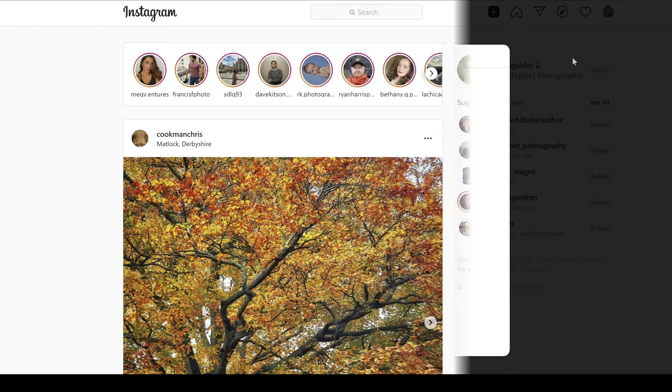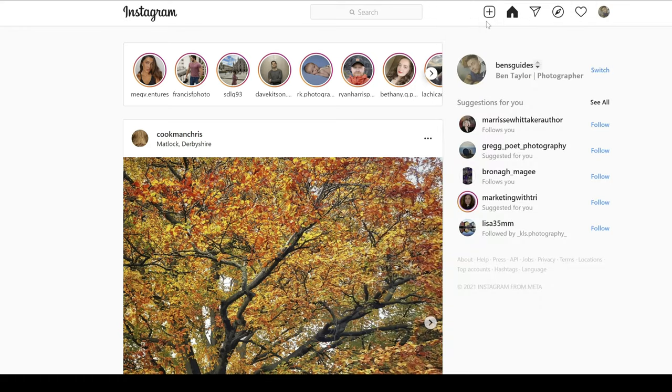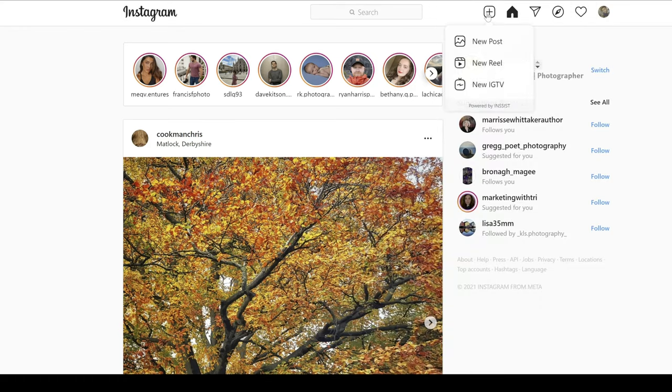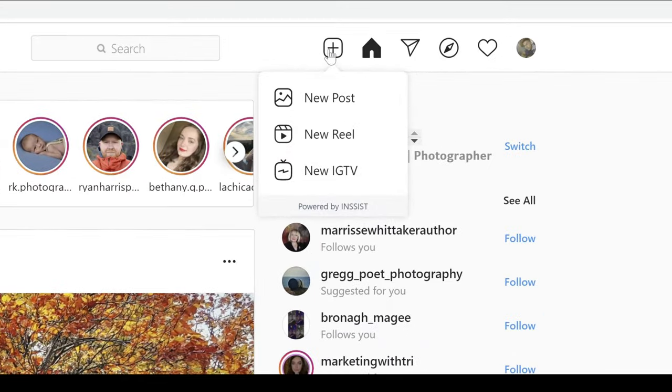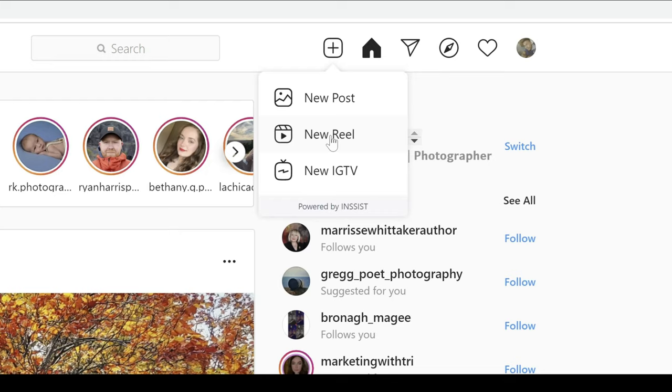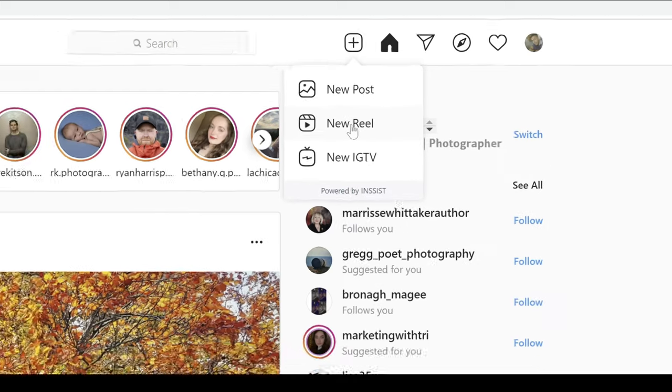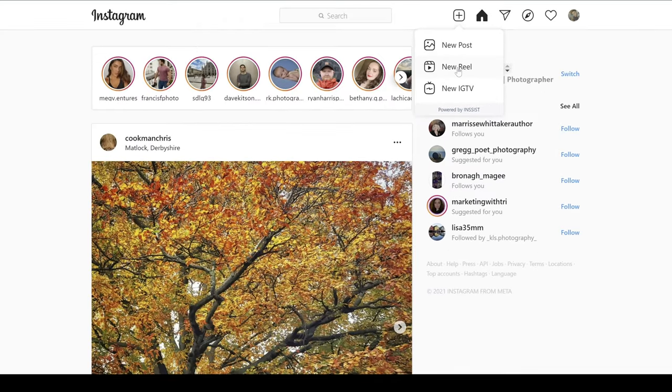Now there are two more options that you will notice when I click on this plus sign. So let's do that. New reel, new IGTV. So you may be looking at yours thinking, where's my new reel sign, Ben? I haven't got it. And the reason for that is because I use a free app to actually have this added into Instagram. If you want to know about that, it's completely free. There is no charge.